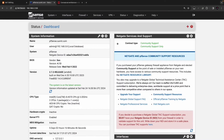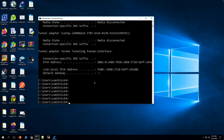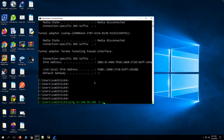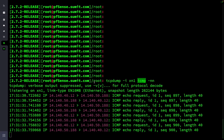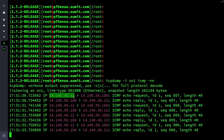Let's initiate some traffic from the source Windows machine. You can see I'm able to ping. The source IP is 14.140.40.12 and the destination is 14.140.50.188. We can also observe the reply packet.